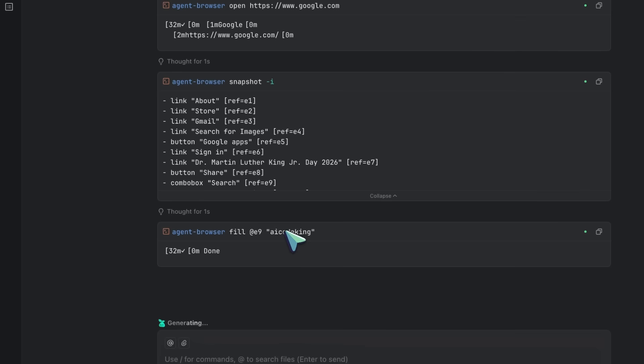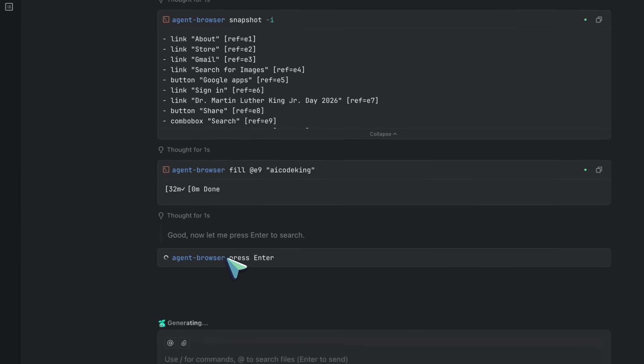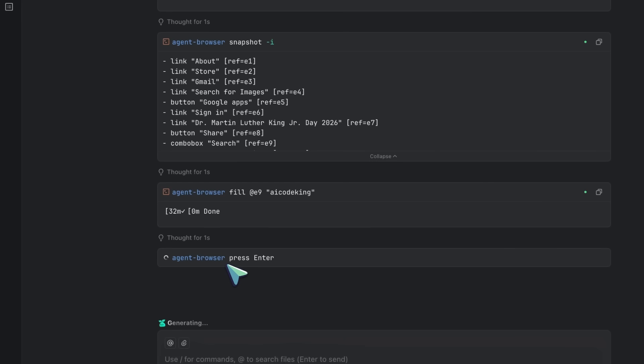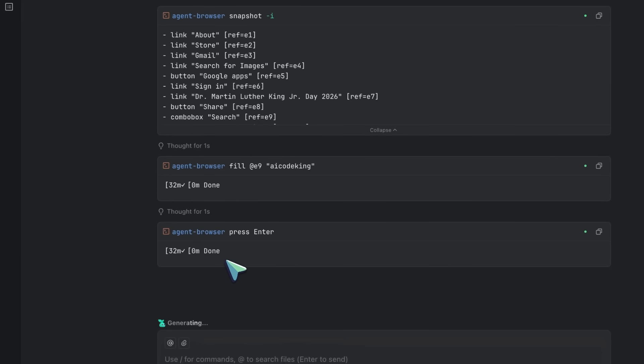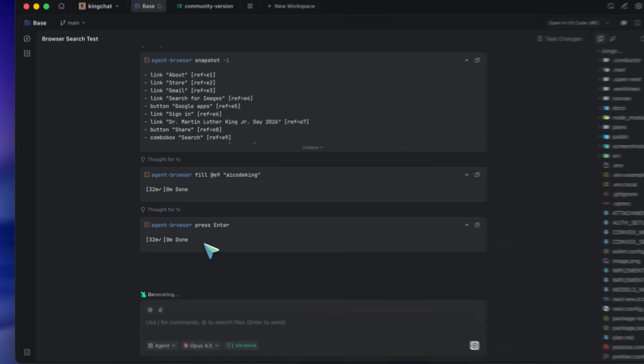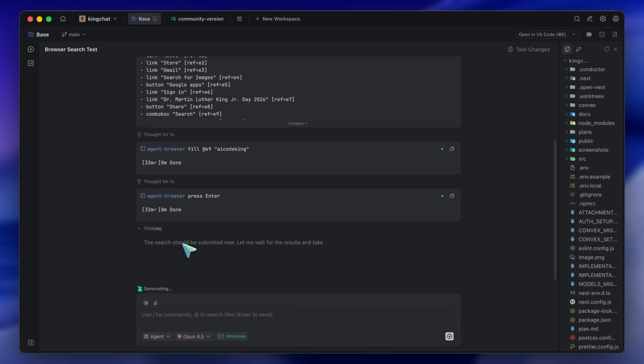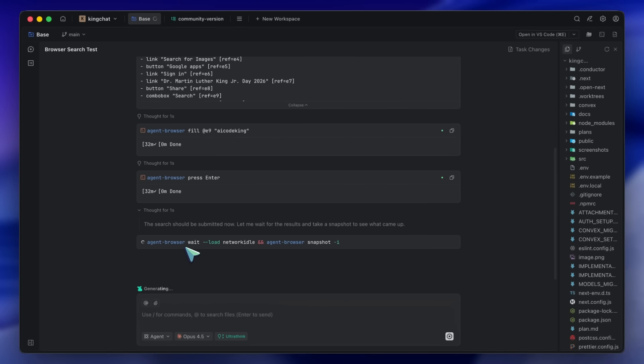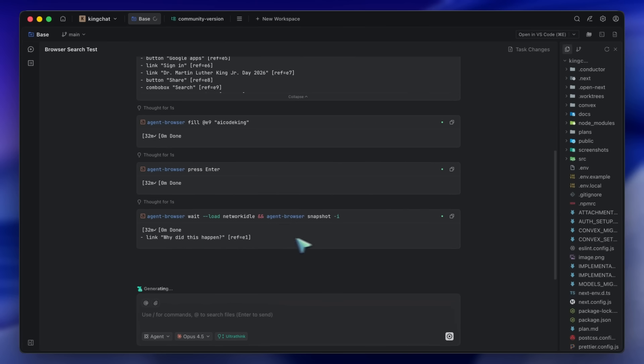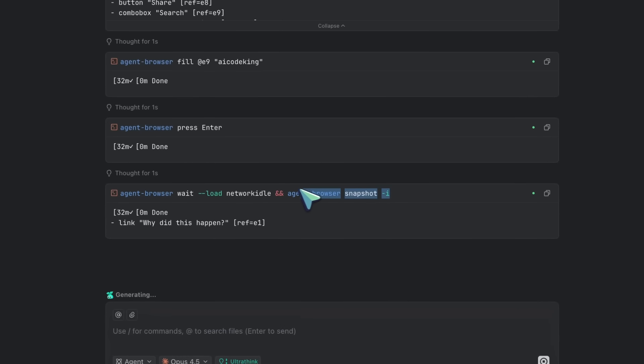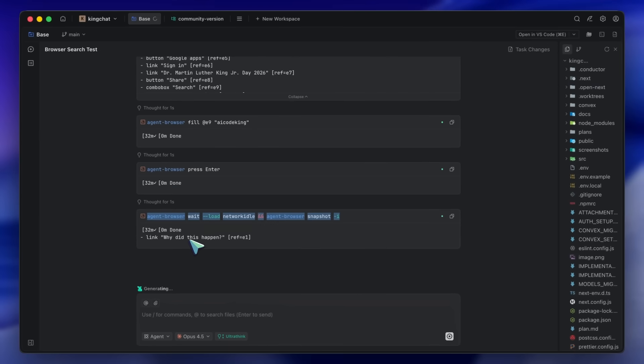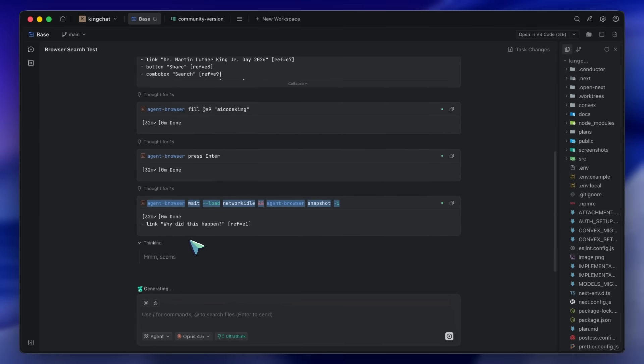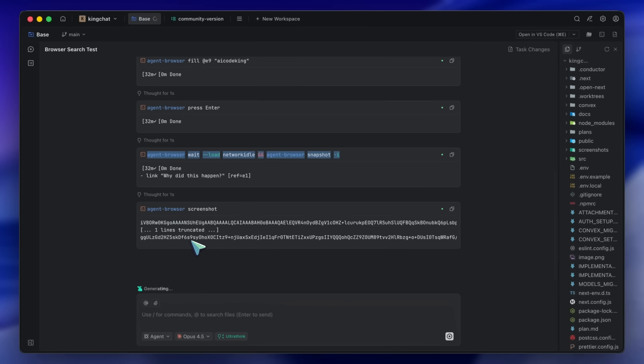It's using the ref-based workflow that Agent Browser provides. The AI opens the page with the open command. It also goes ahead and runs a ton of commands. Then it runs the snapshot command with the -i flag to get all the interactive elements. It identifies the fields, then it fills the form and clicks submit. But here's where Verdant really shines.